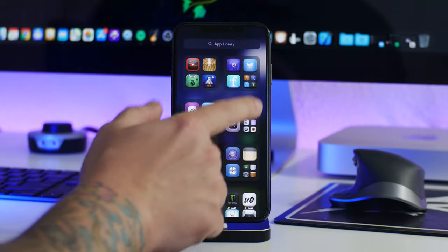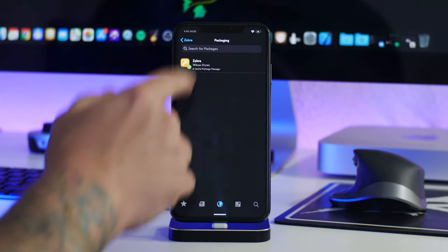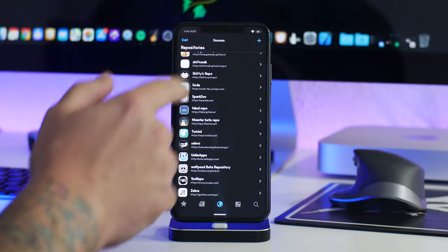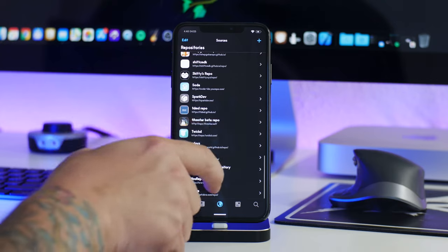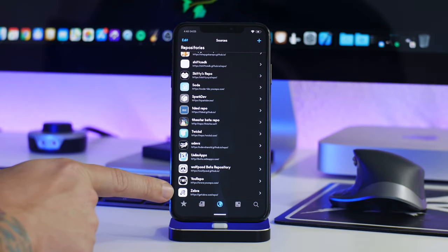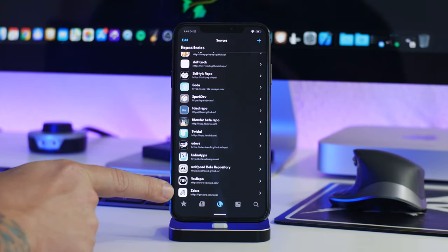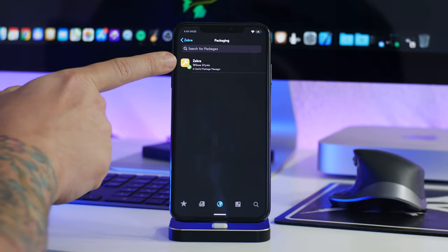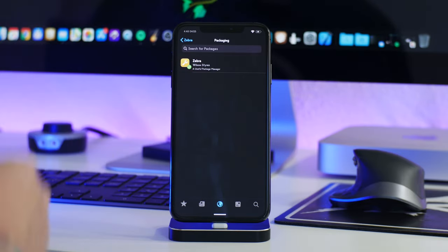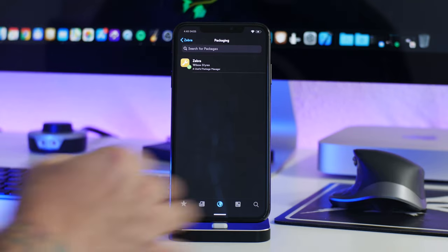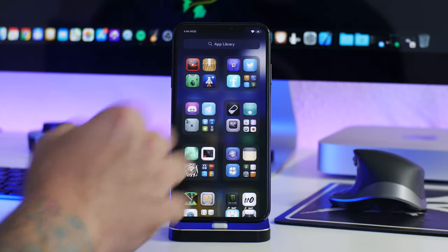I'll show you guys how to get Zebra real quick — it's real simple. I have Cilio because I'm jailbroken with Taurine. All you got to do is add this repo to Cilio or Cydia, and once you have this repo you can just go ahead and install Zebra and that's all there is to it.